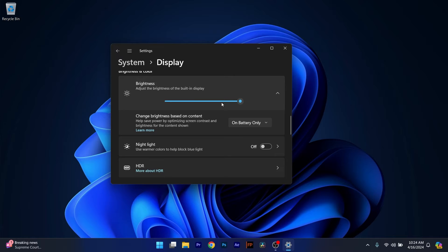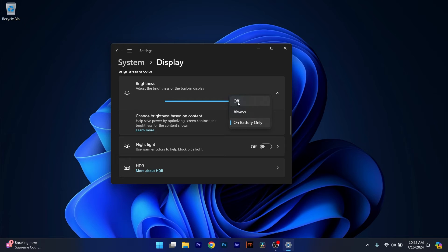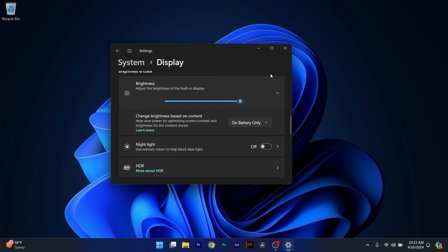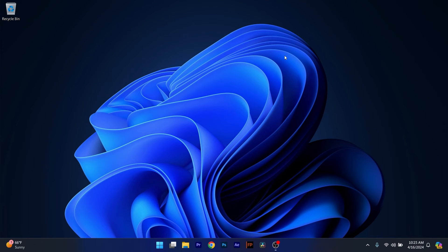In here you might have an option that says Change Brightness Based on Content, click on it and then you can select Off. There's also another option that can say Change Brightness Automatically When Lighting Changes, you can also tick that off. Then you can check if the problem still persists. Moving on,